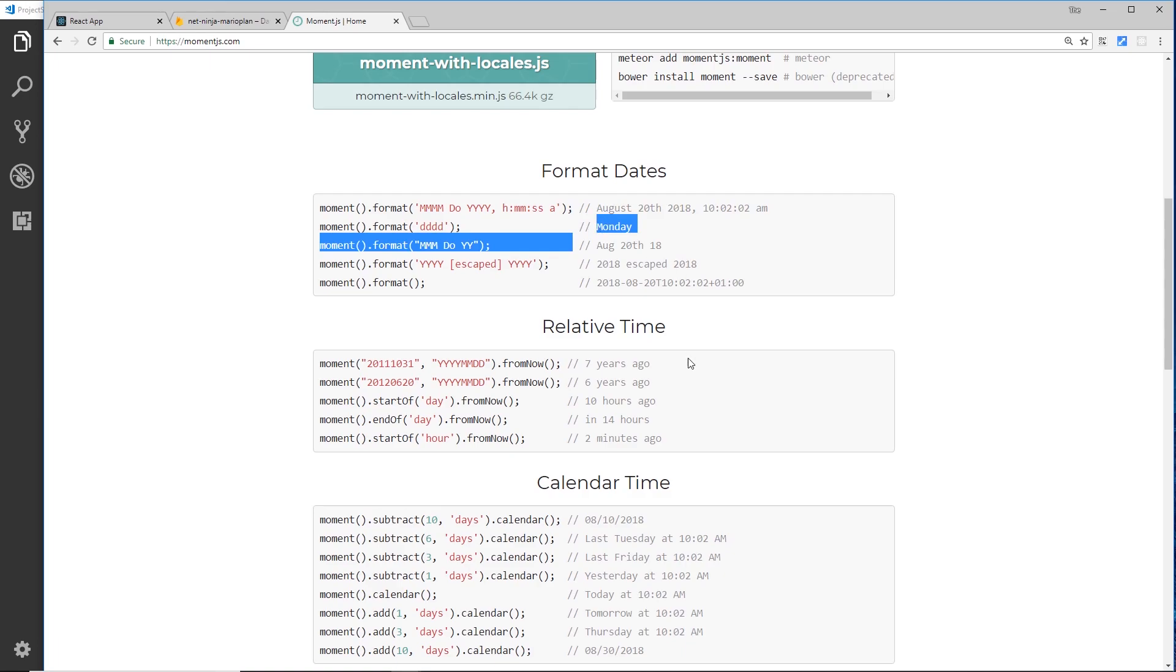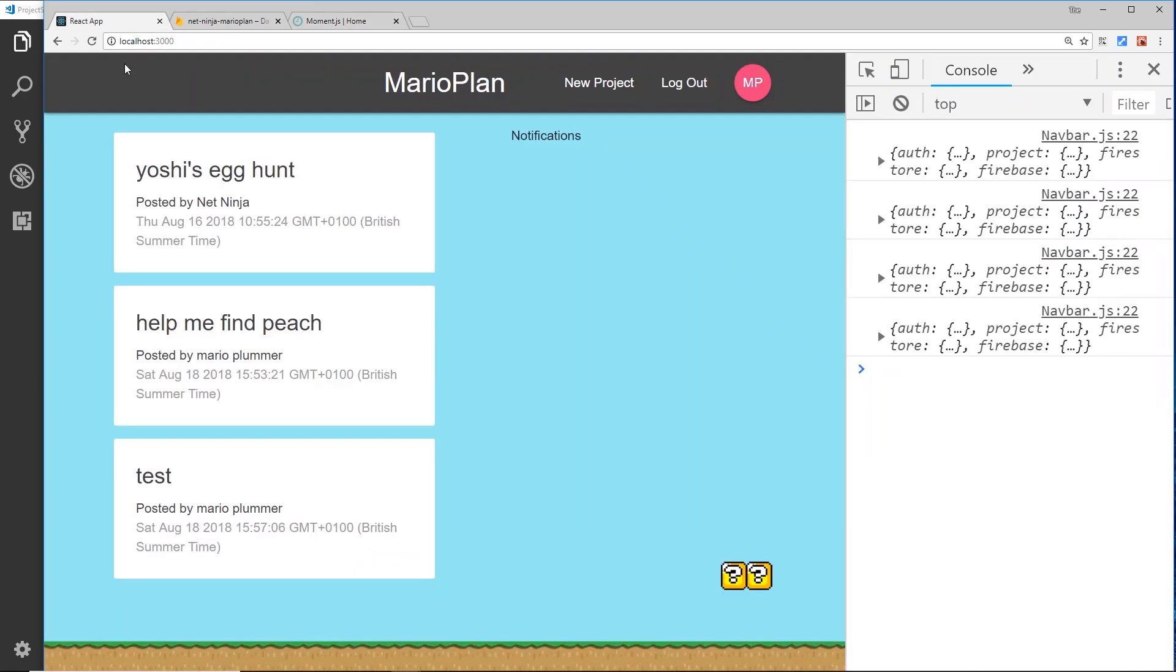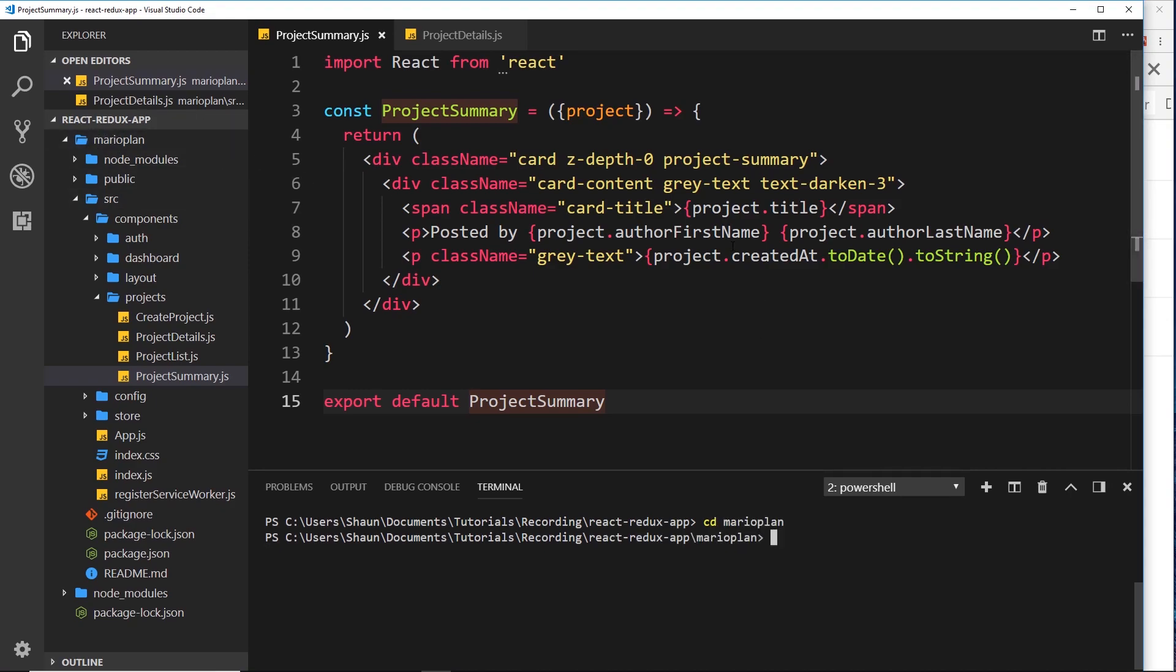This allows us to format dates in a variety of different ways very easily. So what we'll do is install moment first of all, and then we'll use this package to output this date in a way that we want to. So I'm going to go back to the editor and inside my console I'm going to cd into the mario_plan folder, which is our project.